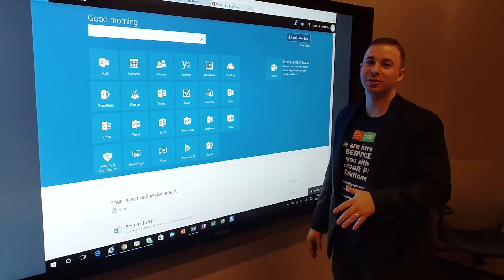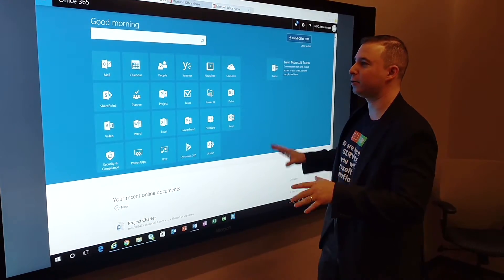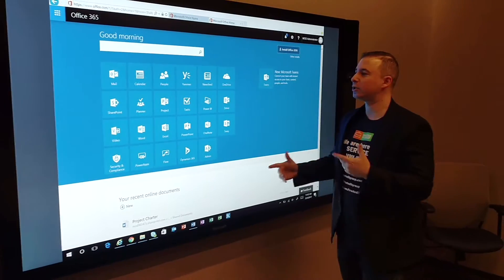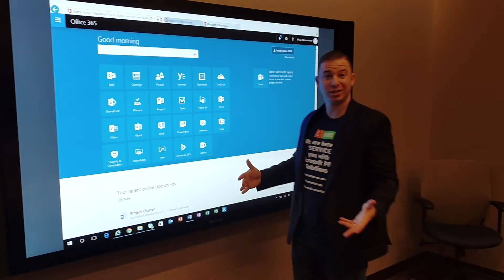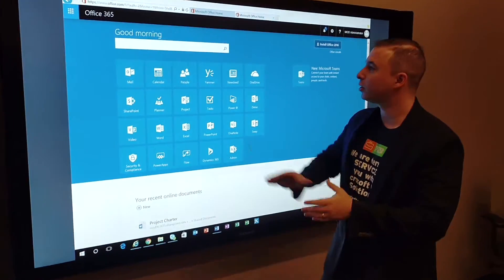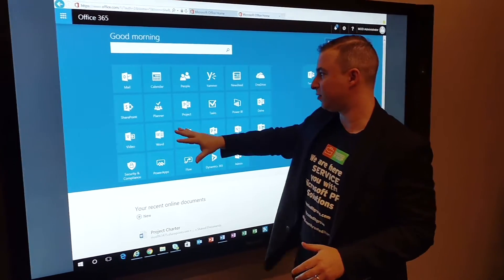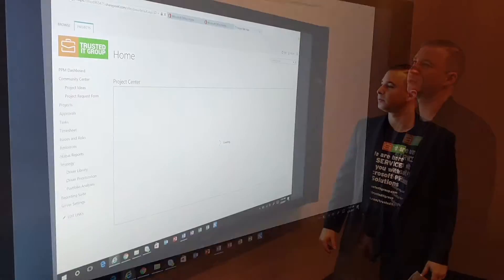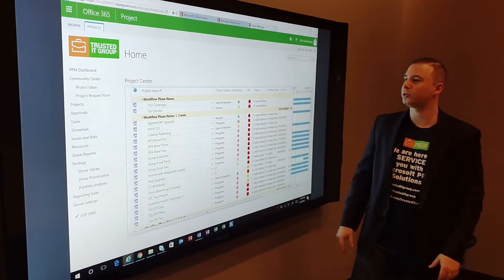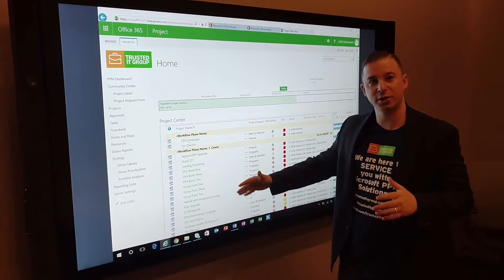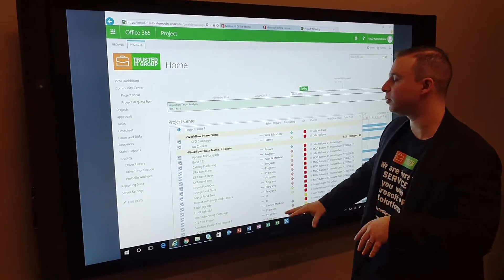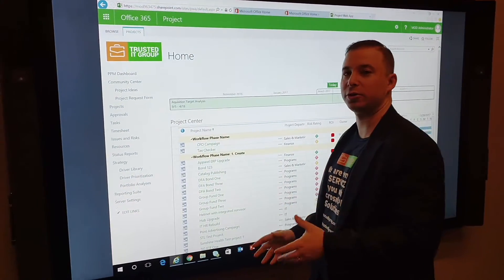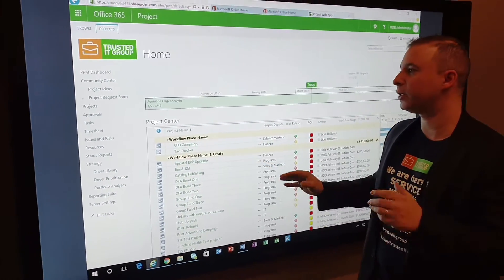All right, so this is Office 365 in the cloud on the Surface. We're going to simulate how you can use Project Online on the Surface Hub. Here we are, we log into Office 365. We'll click on Project and go right to the home screen. As you can see, all the different projects that we have going on right here in the Project Center using the central repository. This is just a good way to interact with everybody.